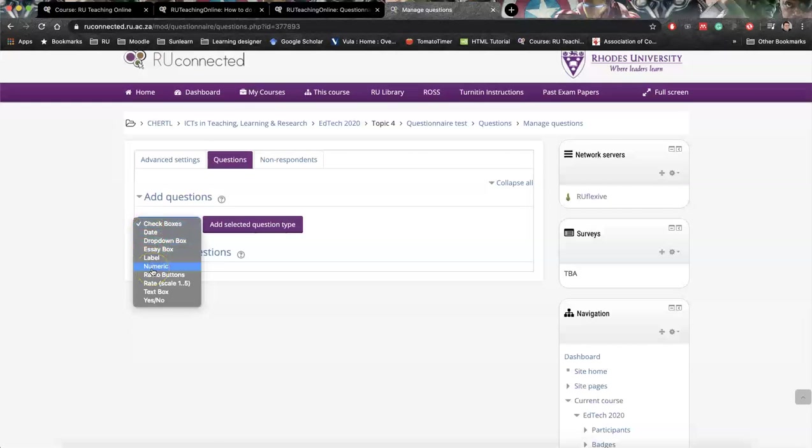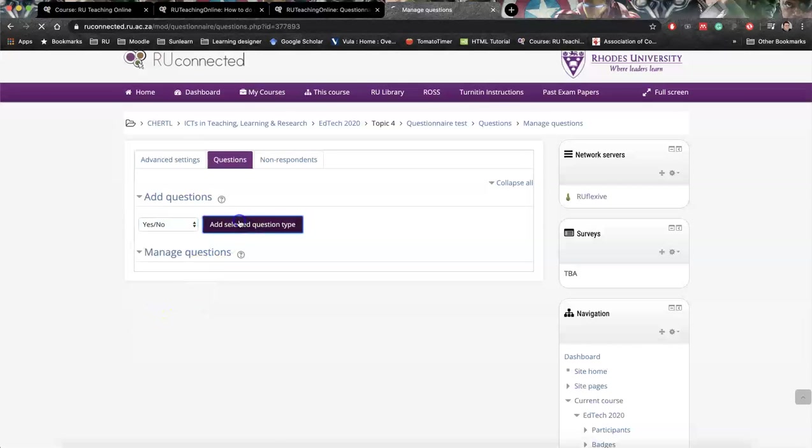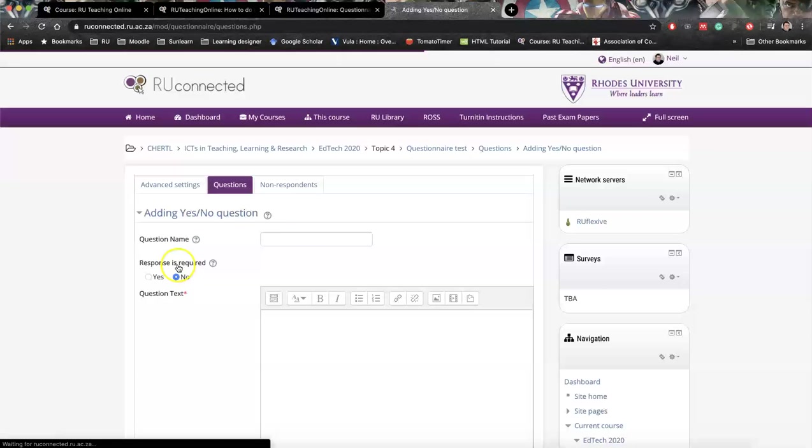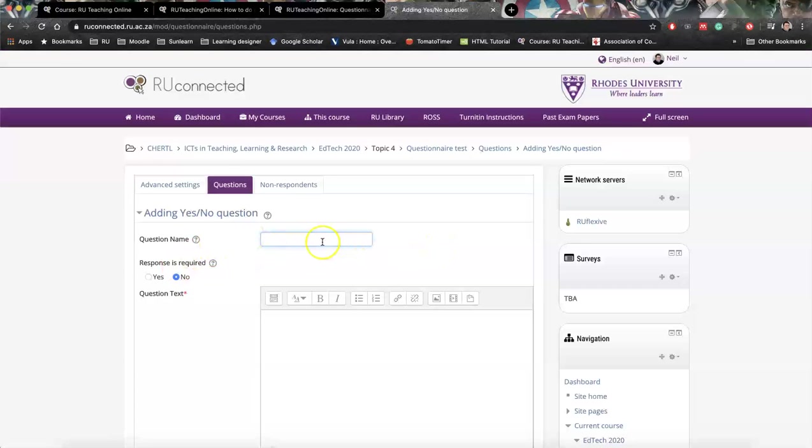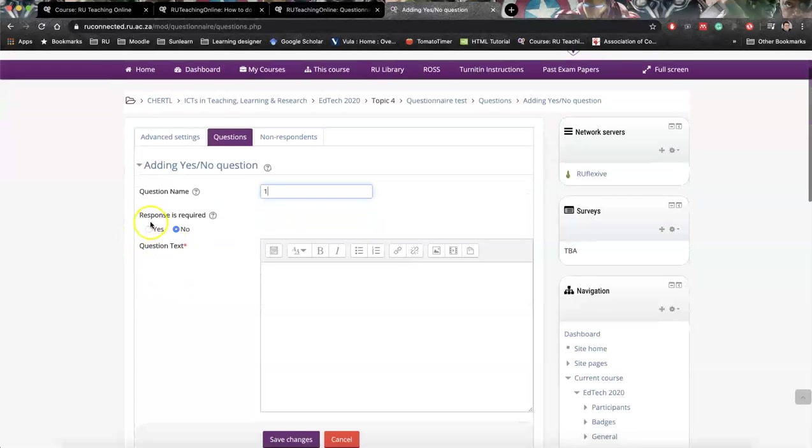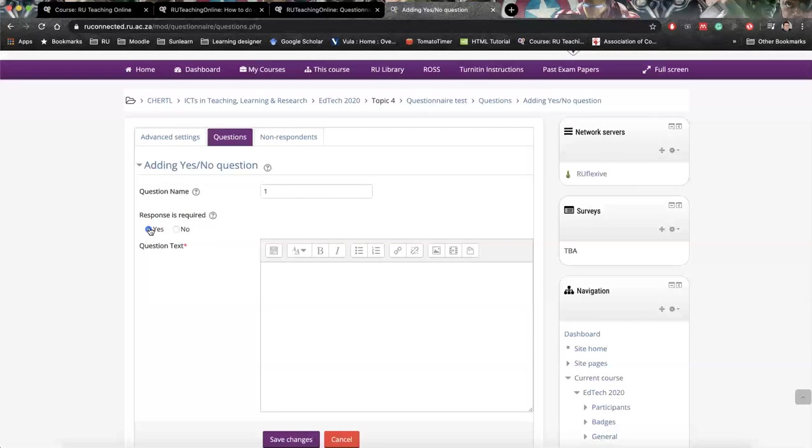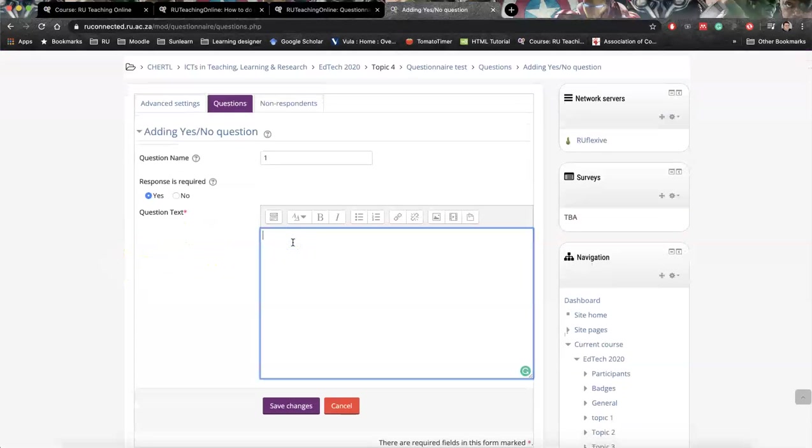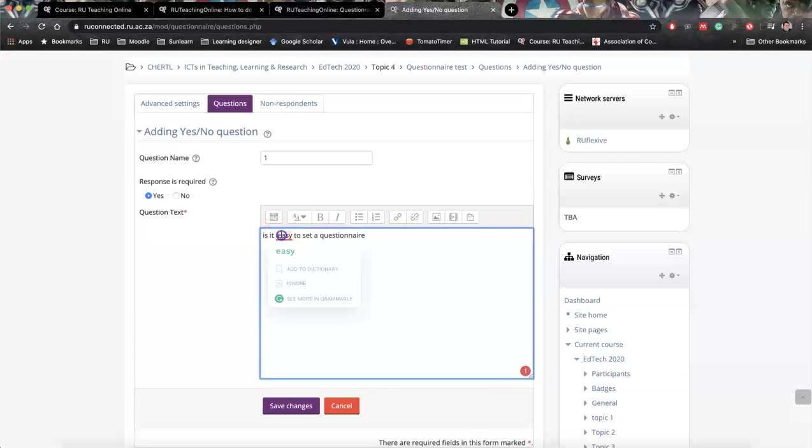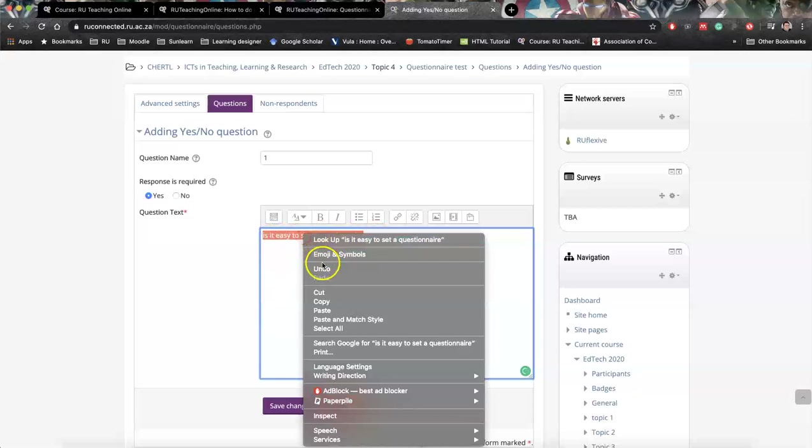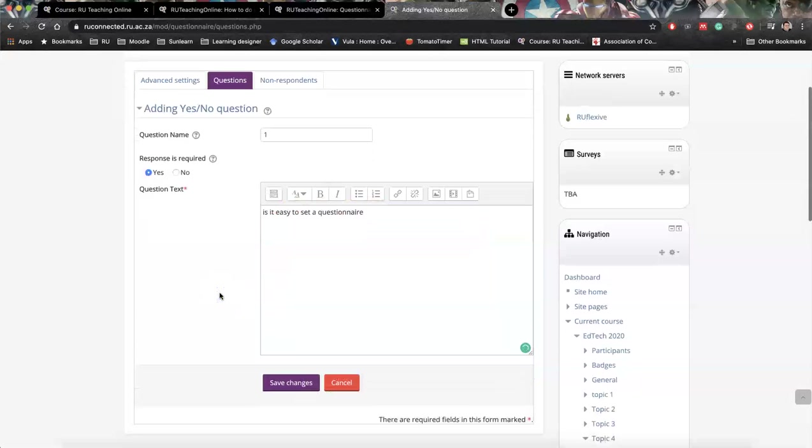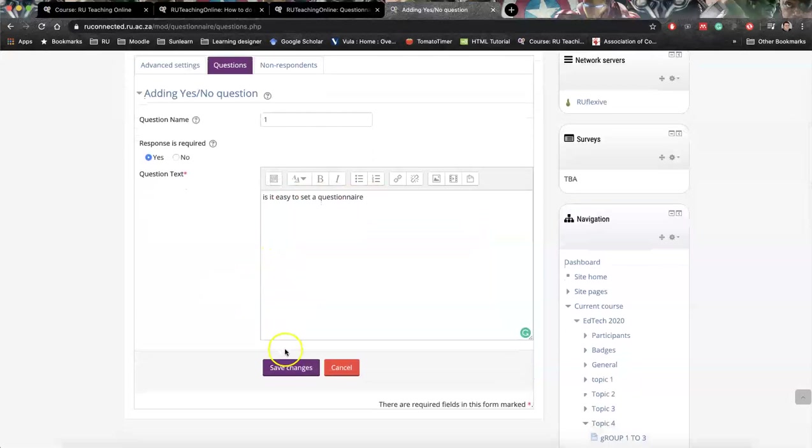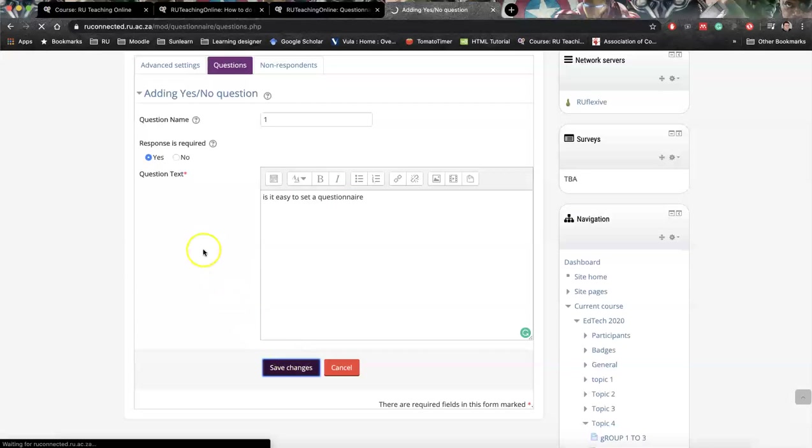So I think you need to explore some of these. I'm going to start off with something simple, a yes, no question. So add selected question type. You need to give it a question name. Again, this is if it's something important to you, I'm going to go the lowest denominator. I'm going to give it number one. And all questions that you set will give you this response is required. If you click yes, students cannot submit unless they answer this question. So that's quite important. And then we can say, is it easy to set a questionnaire? All right, so that is my question. You'll see you don't have to put in any options at all.